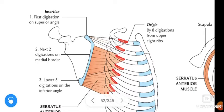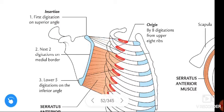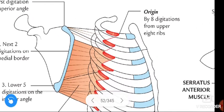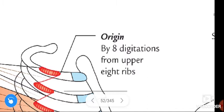See this figure — this is the Serratus Anterior muscle. The origin of the Serratus Anterior muscle is by eight digitations from the upper eight ribs.